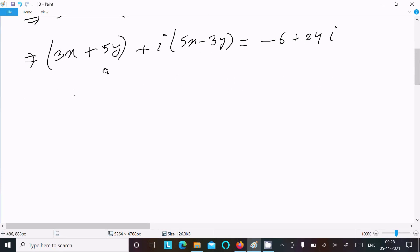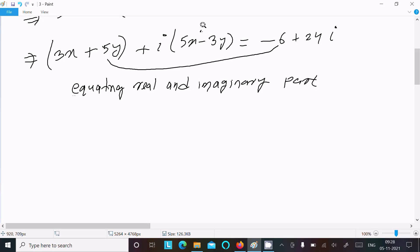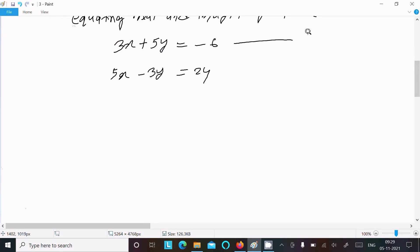Now the next step is to equate the real and imaginary parts. Equating real parts: 3x plus 5y equals minus 6 — this is equation 1. Equating imaginary parts: 5x minus 3y equals 24 — this is equation 2.